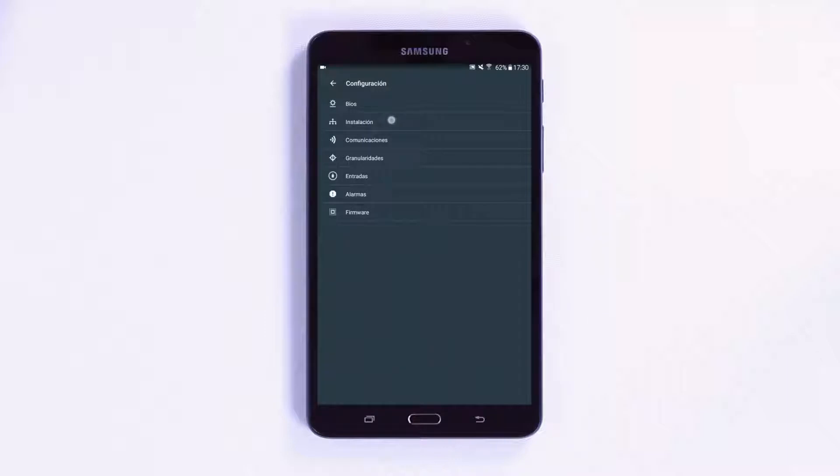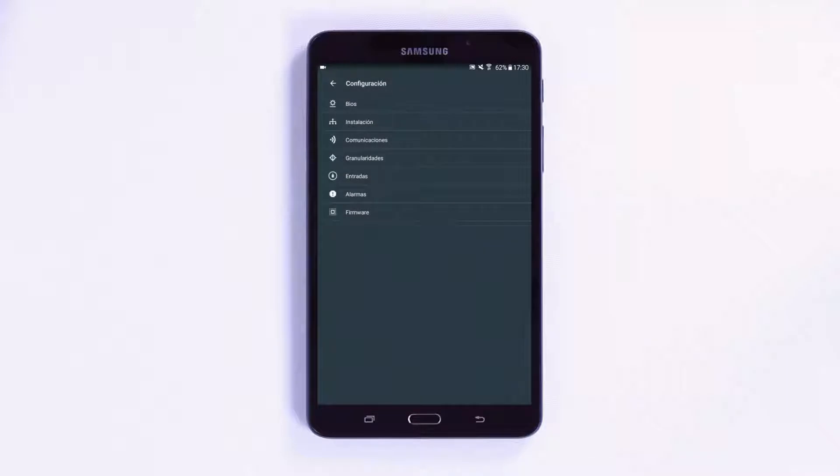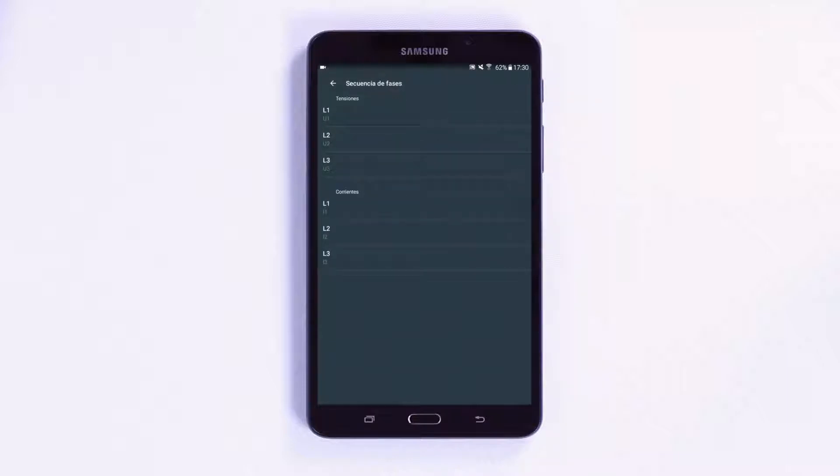To do this, you should connect to the unit and enter the Setup menu via the menu displayed at the top left of the main screen. When in the Setup menu, press the Installation menu and access the Phase Sequence submenu.